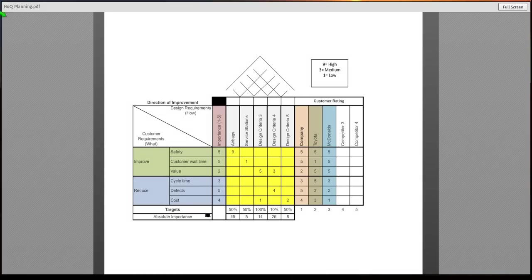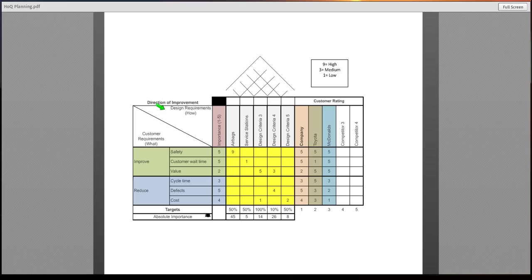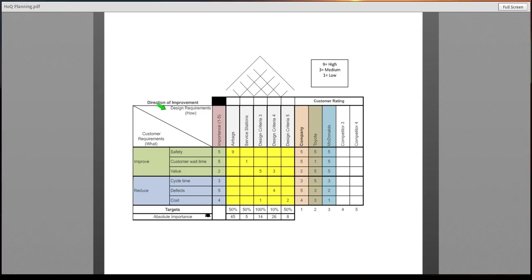First thing that you would want to notice is it contains your customer wants and the design requirements. Customer wants are going to be located here going down the left hand side. Design requirements will go across the top.